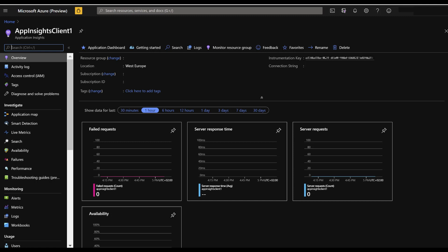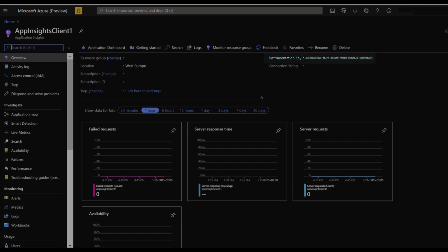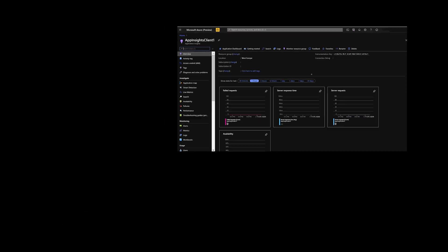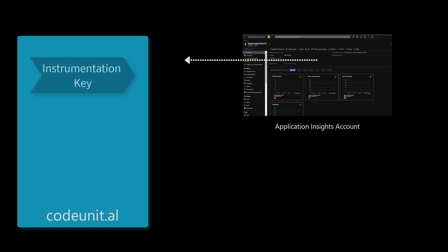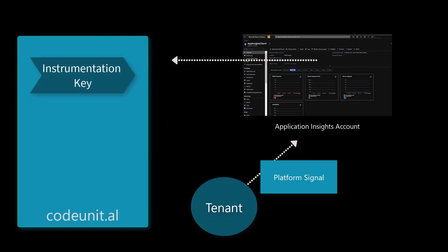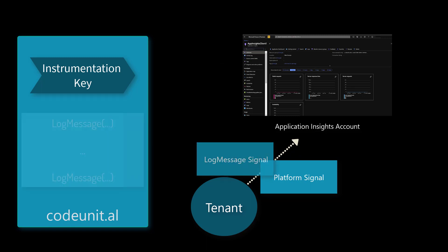Here's the flow. In Application Insights, copy the instrumentation key to your extension manifest. When the app is installed, you'll immediately get platform telemetry. If you instrument your app with the log message method, you also get custom telemetry.